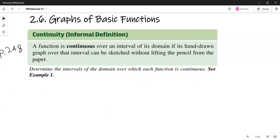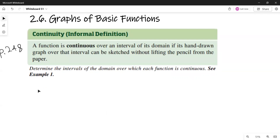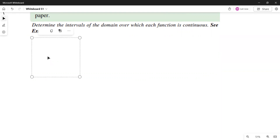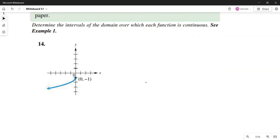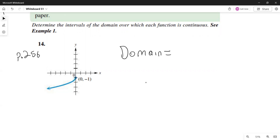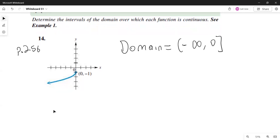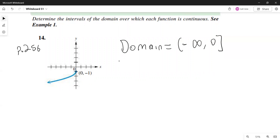So let's take a look at one example. You can draw the graph without lifting the pencil — the function is continuous. That's a very intuitive definition. I'm going over example number 14. They are asking you to determine the intervals of the domain over which each function is continuous. The domain of this function, from the graph, is negative infinity to zero, including zero — written with a bracket. The function is continuous on its entire domain, negative infinity through zero.